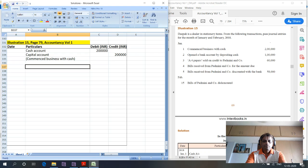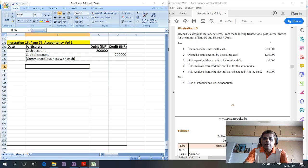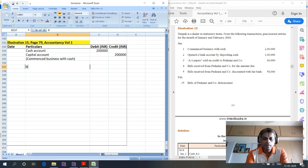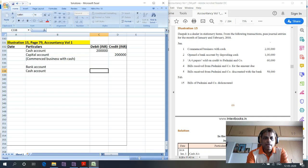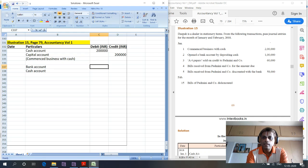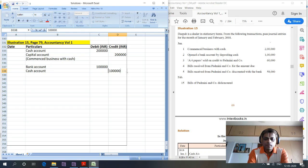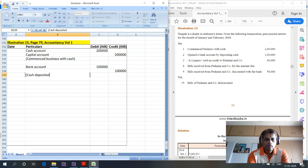The next journal entry is to open a bank account by depositing cash. This is routine. Bank is the receiver, so bank account is debited. Cash is going out, so cash account is credited. Amount is 1 lakh. Narration: 'cash deposited into bank.'